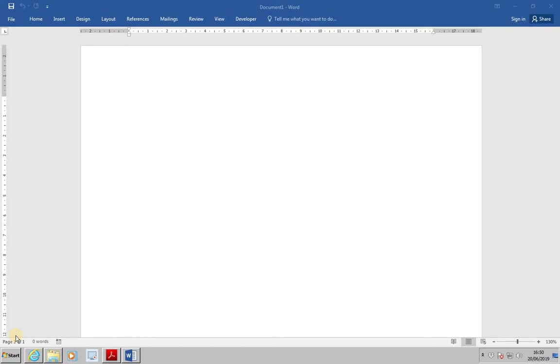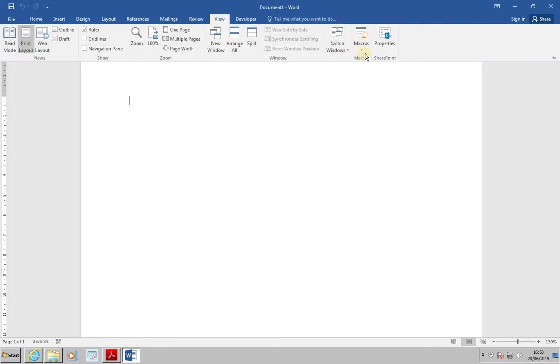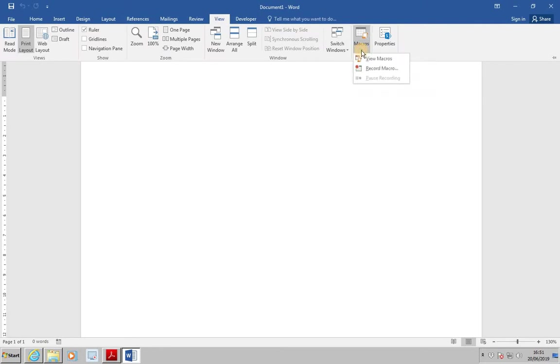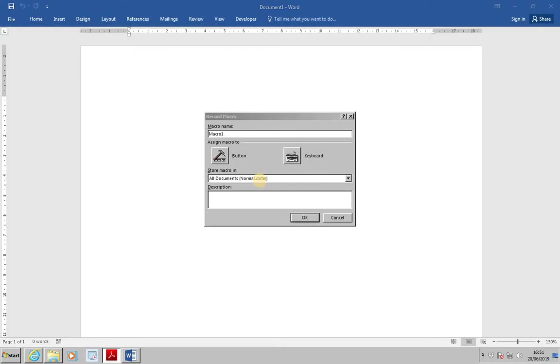We've been asked to create a new document. Select the View tab, click the drop-down arrow on the Macros button and select Record Macro. As an aside, storing the macro in the Normal template means it will be available in all documents.